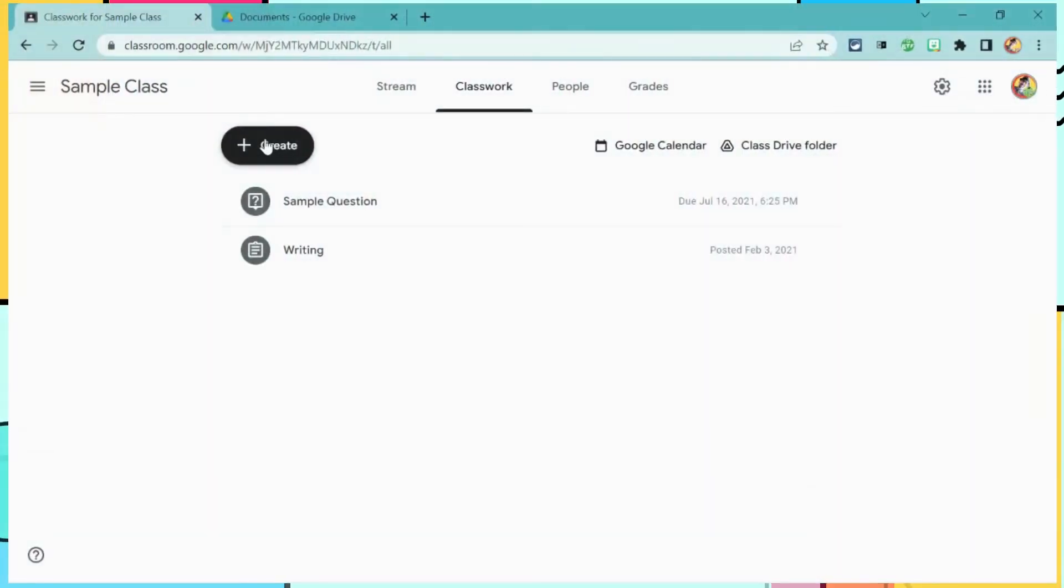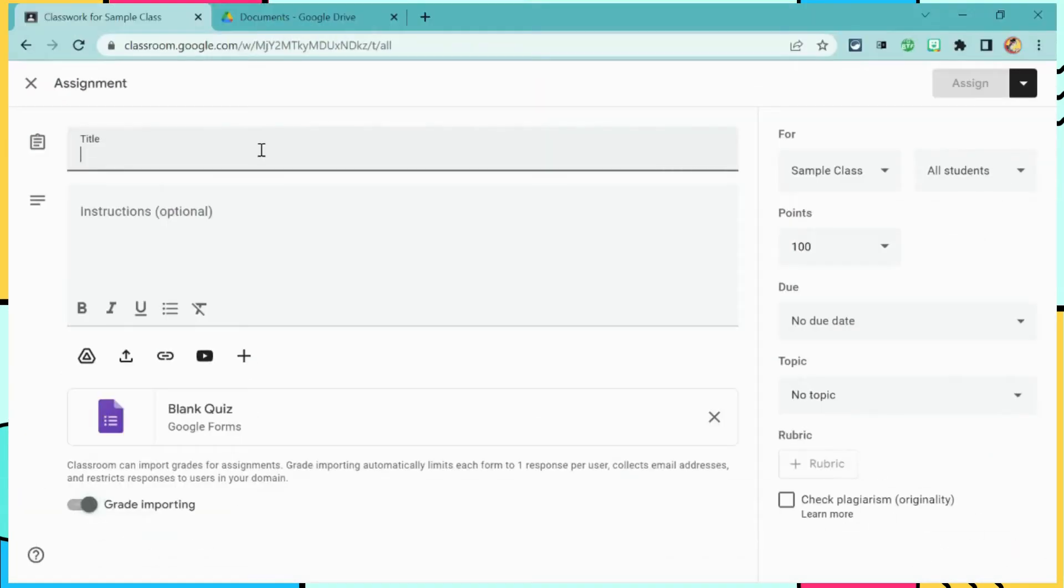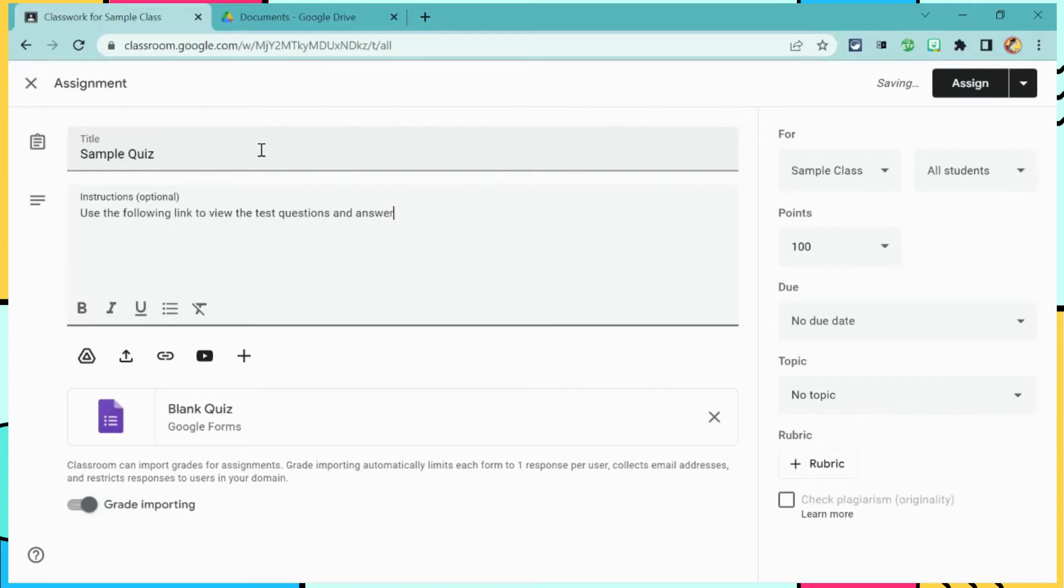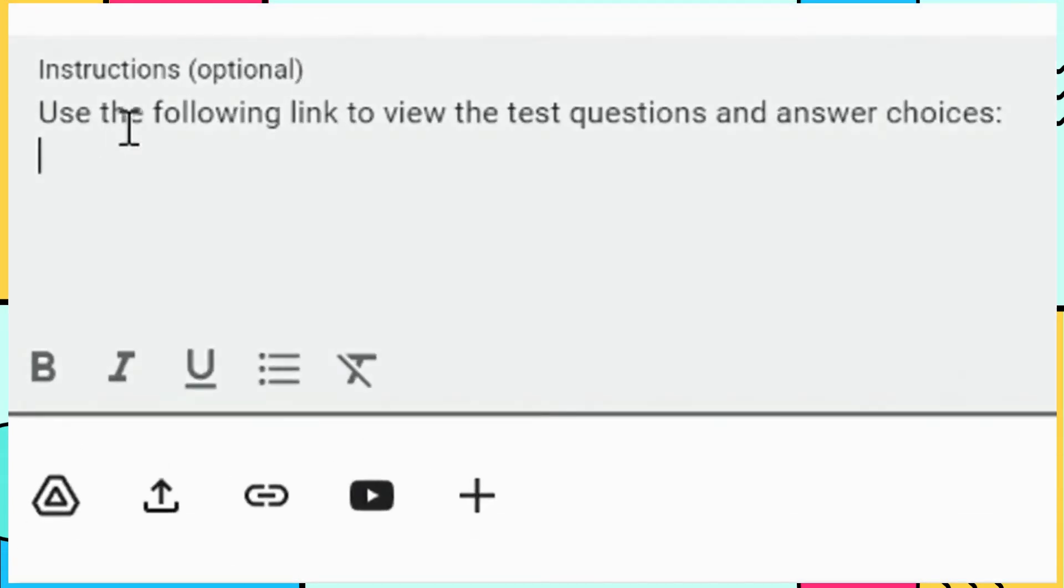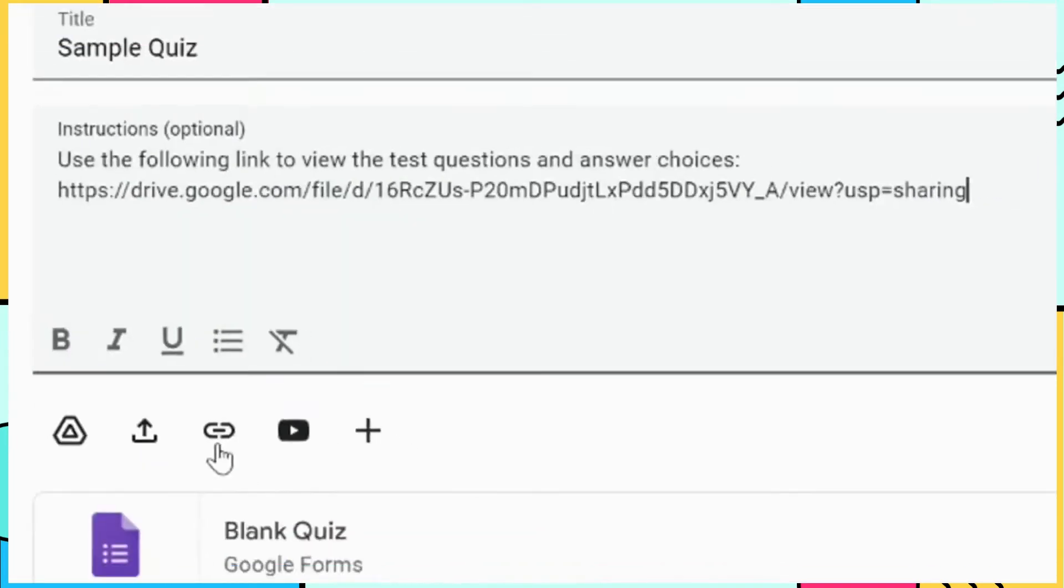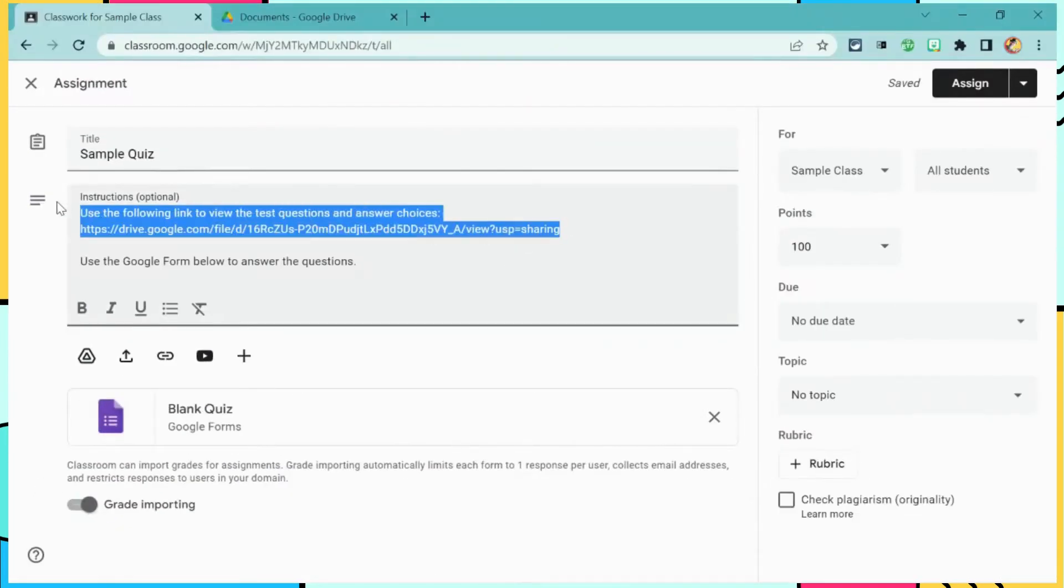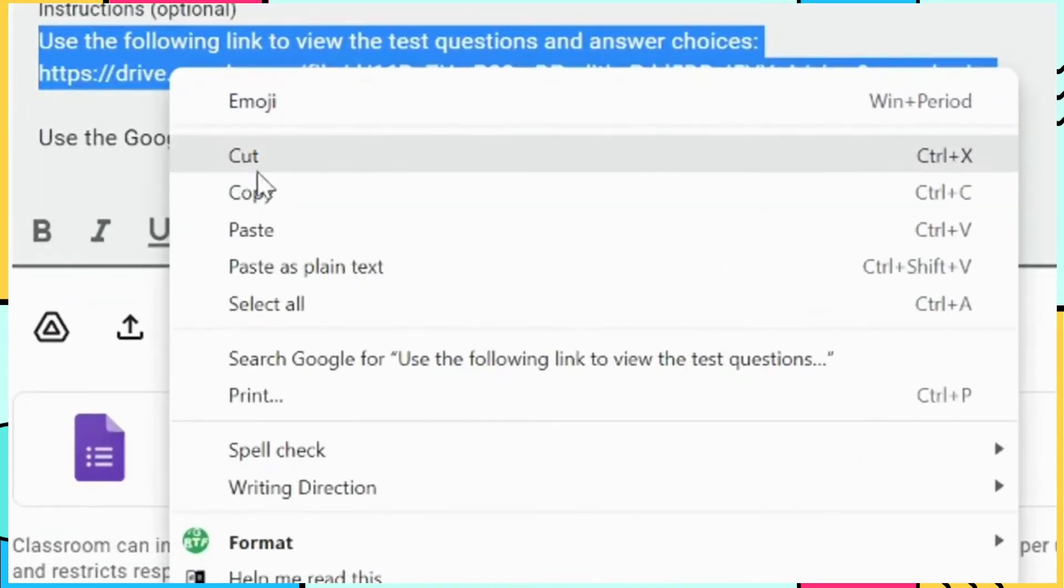In Google Classroom, I'm going to create a quiz assignment. In this example, I need to paste the link to the PDF file that I have uploaded to my Google Drive. I'm going to copy these same instructions in the Google Form.